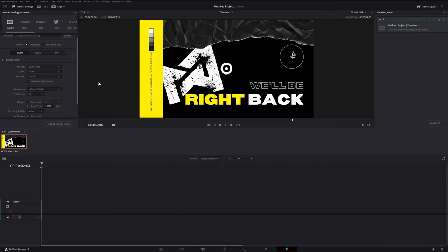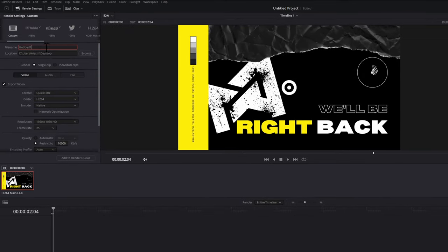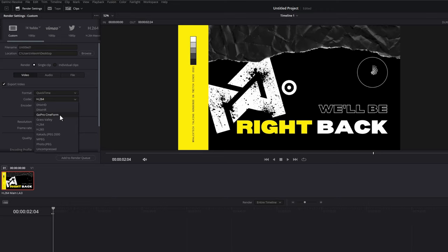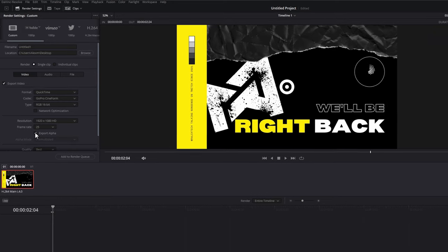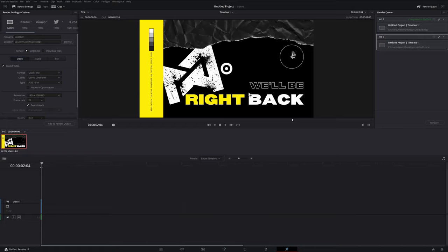Hop to the Deliver page — I want to export this with an alpha channel. Set your file name and location as usual, then make sure your format is QuickTime, your codec is GoPro CineForm, and the type is RGB 16-bit. Alternatively, on Mac you can choose QuickTime Apple ProRes and then Apple ProRes 422 HQ. Once either of those is selected, you should see an 'Export Alpha' checkbox — tick that, then add to render queue and render it out.